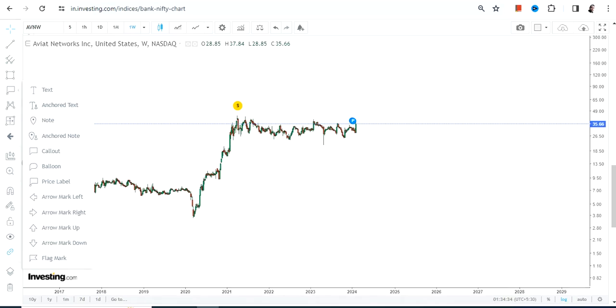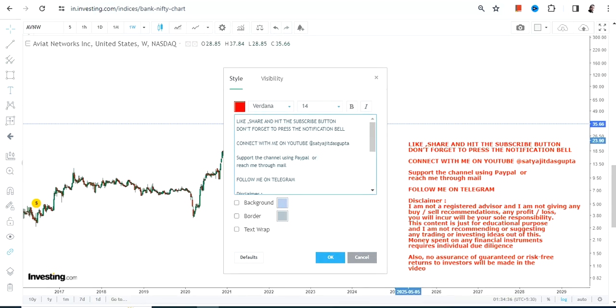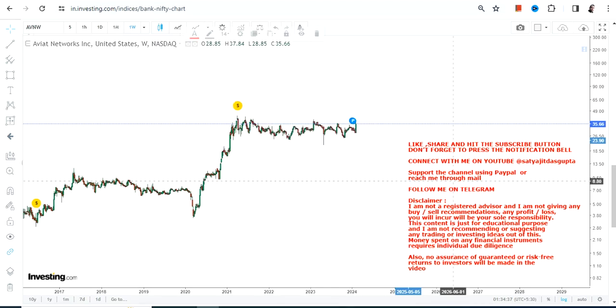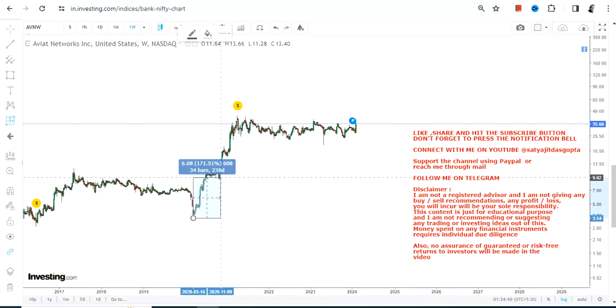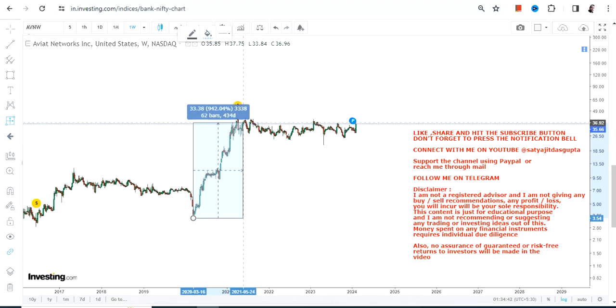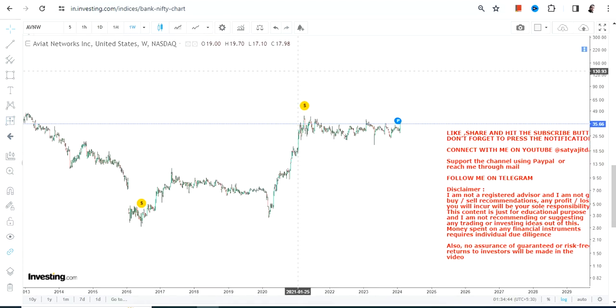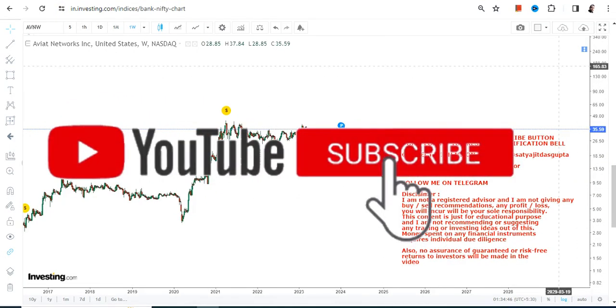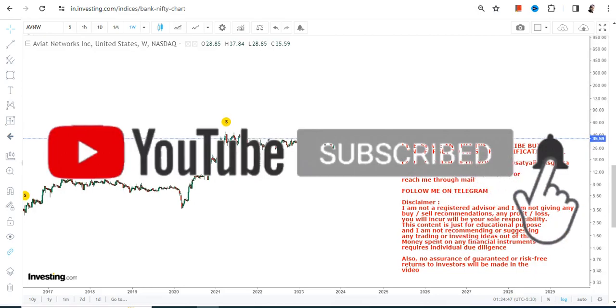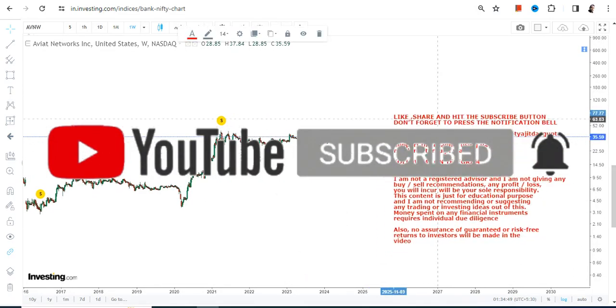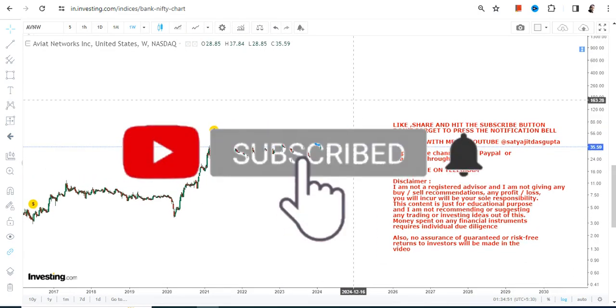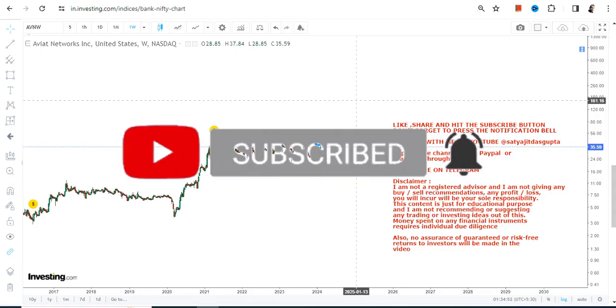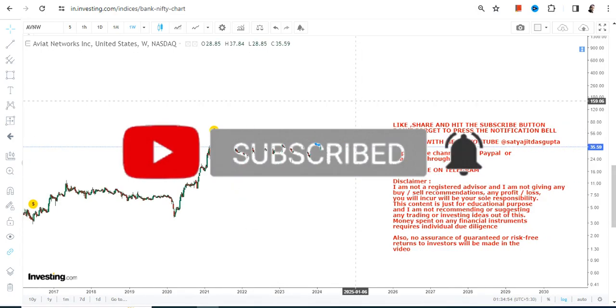The move has actually started from the lows of 2020, and the stock is giving you a return of nearly 1000% with correction and consolidation. This is a very strong move that has happened, and with the kind of consolidation we have right now, it does indicate further upside from here on.